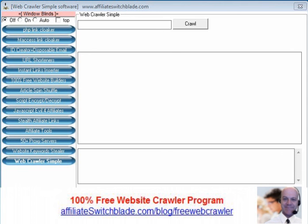In this video I demonstrate a 100% free software program for crawling websites called WebCrawler Simple Software. The purpose of this software is to be able to crawl any website you want and reveal and list every single page on that website, including web pages with the search engine directives no index or no follow.